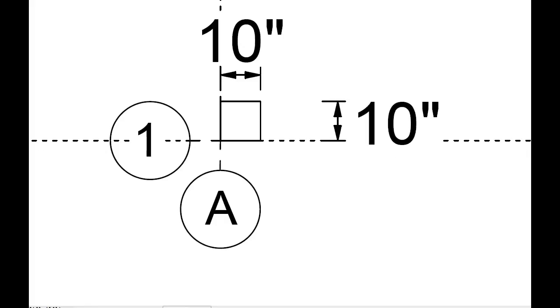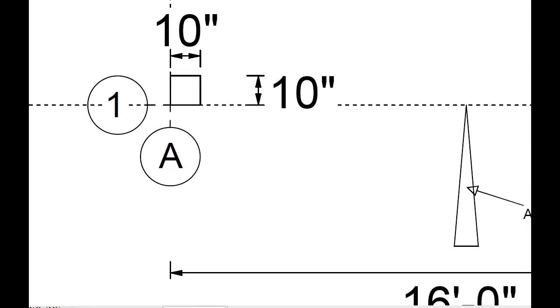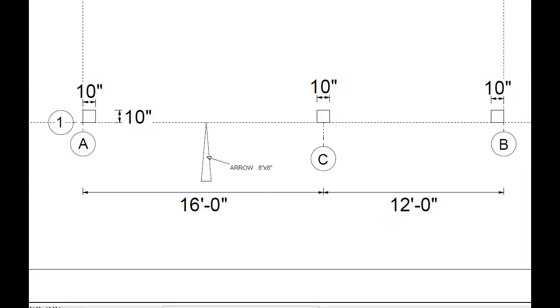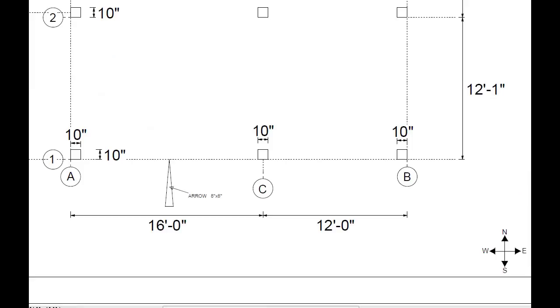When we back out, we can see we have a post in wall B. We also have a post in wall C, which is the center wall.